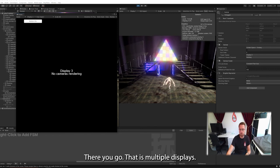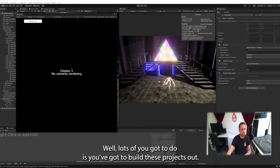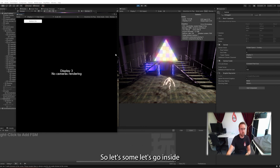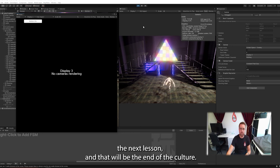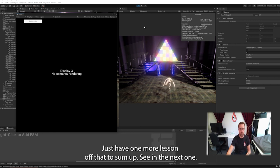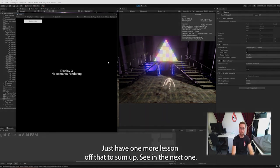And there you go. That is multiple displays. The last thing we've got to do is we've got to build this project out. So let's go into that in the next lesson. That will be the end of the course. We'll just have one more lesson after that to sum up. See you in the next one.